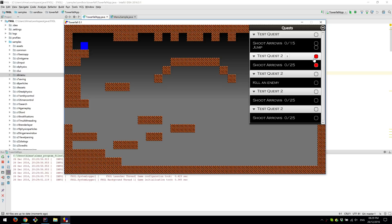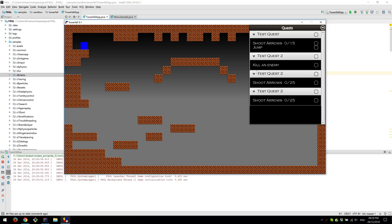And once it fails or completes, you can then remove it from the quest tracker. So if we do the jump, this is now signifying that it's complete. An objective has been completed.